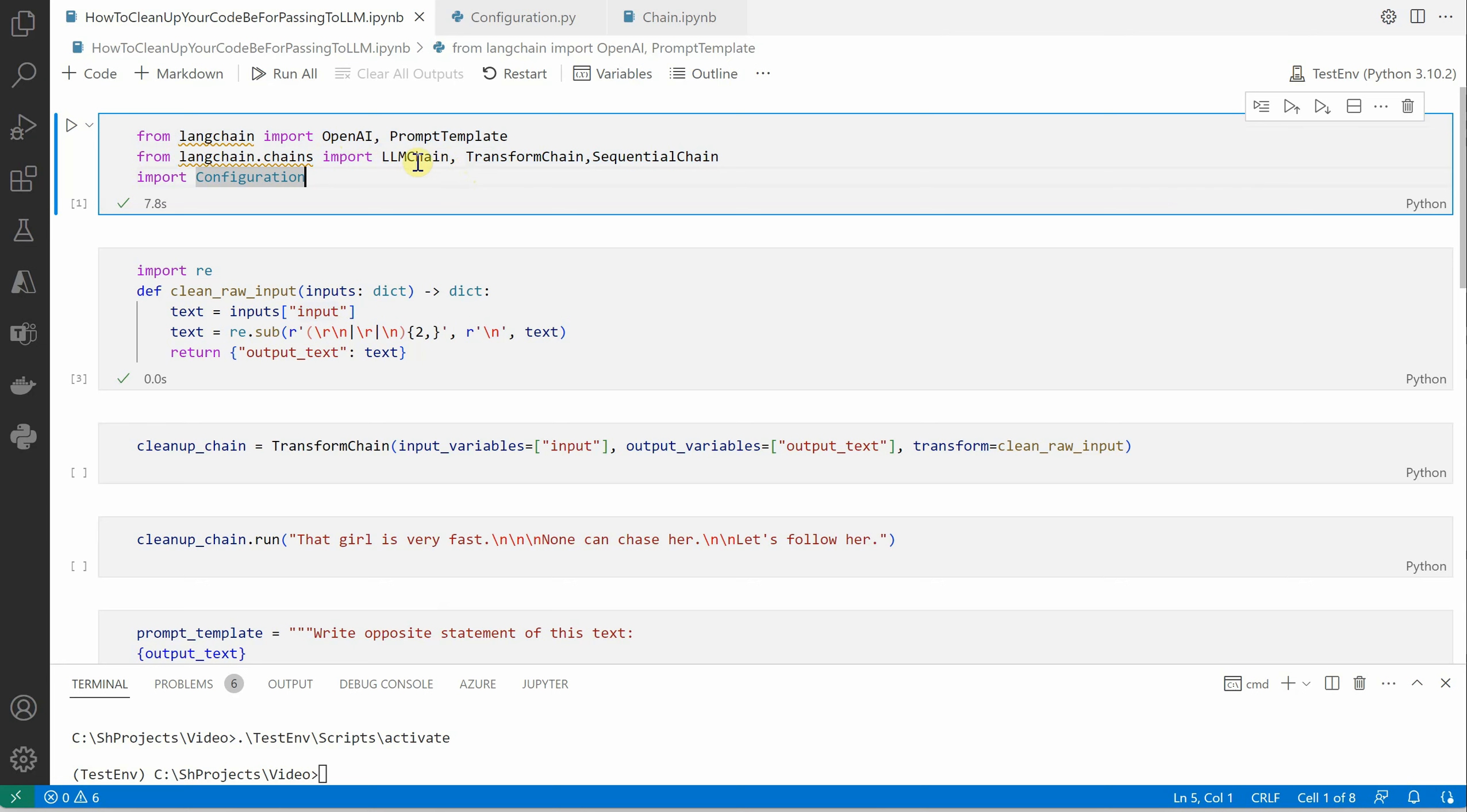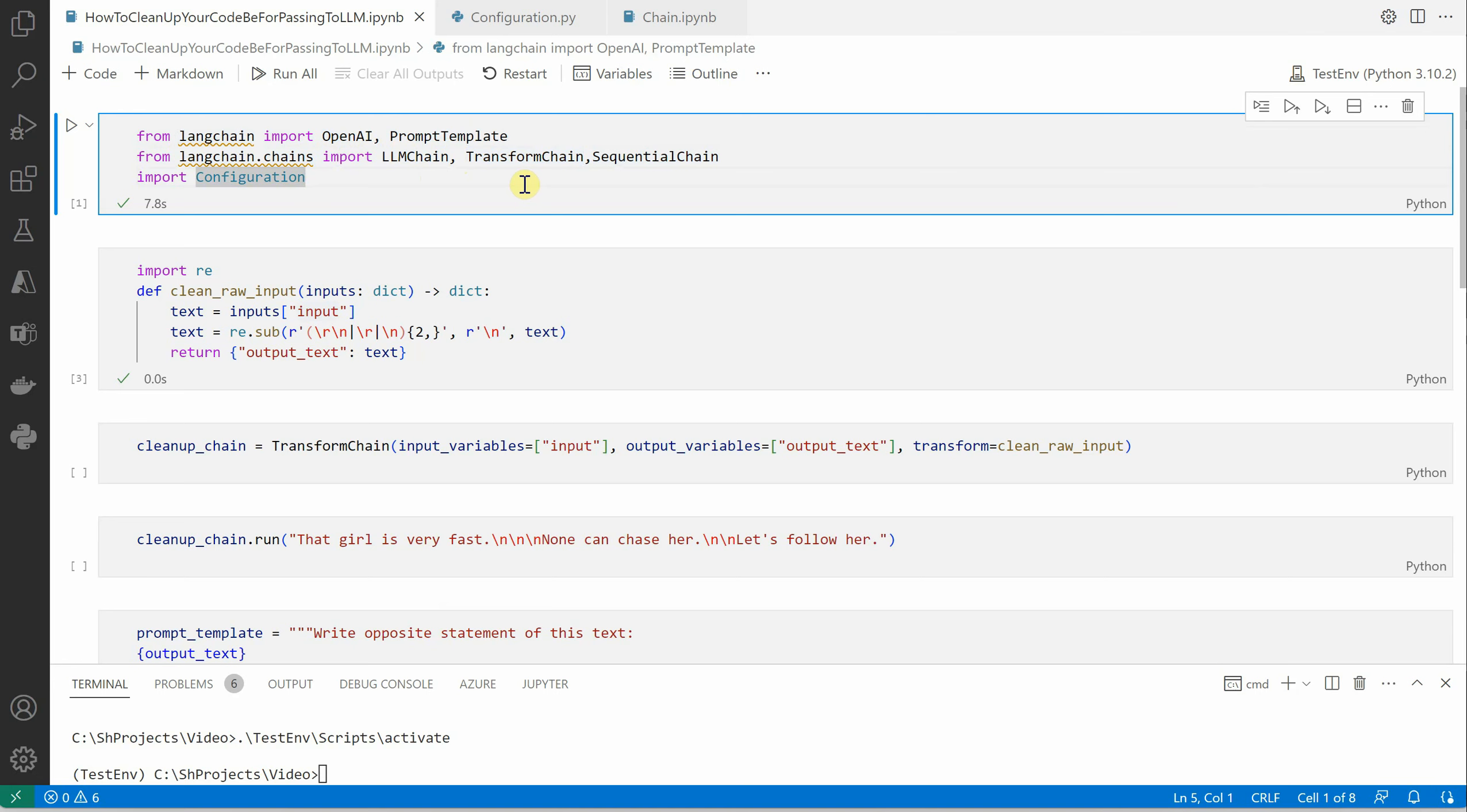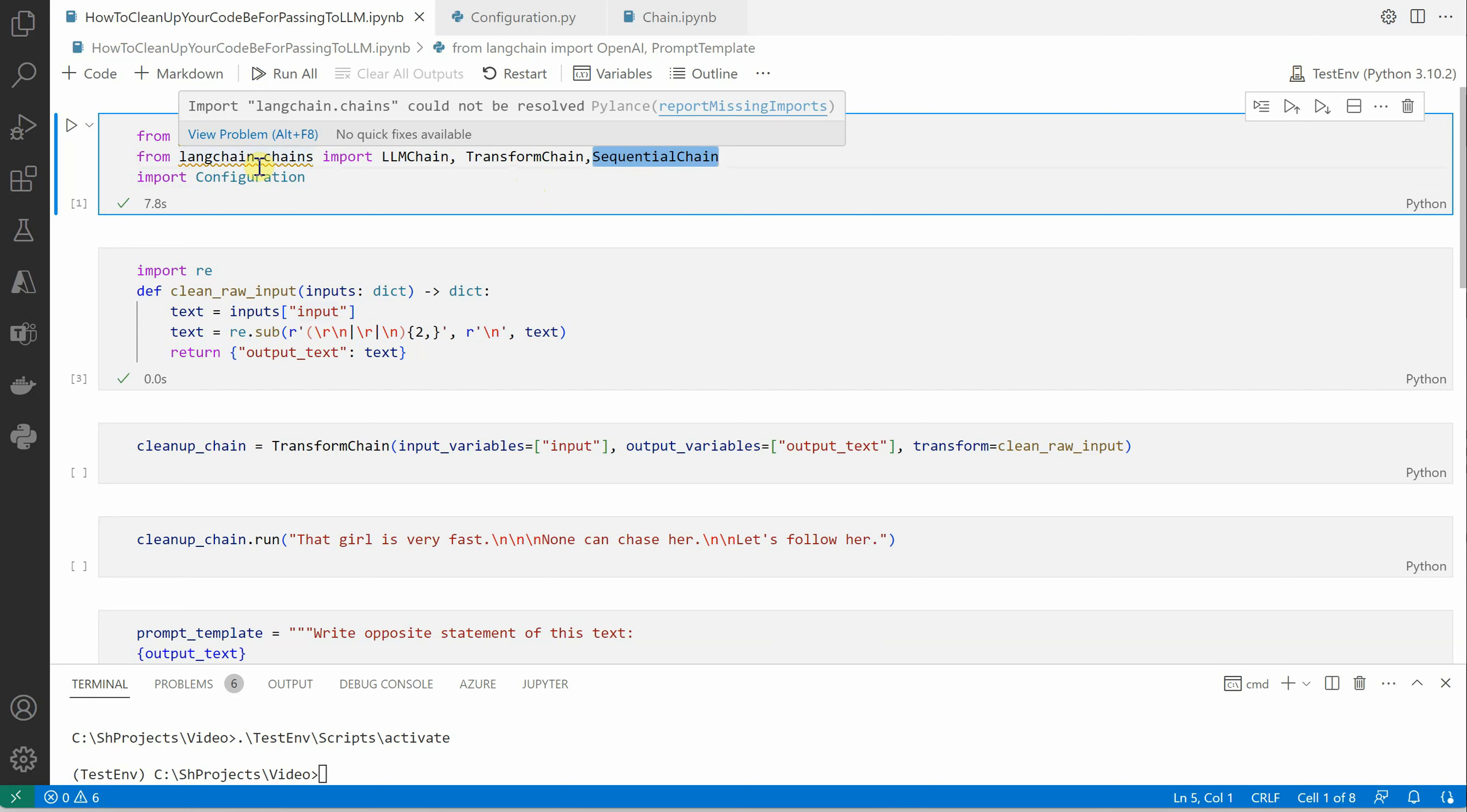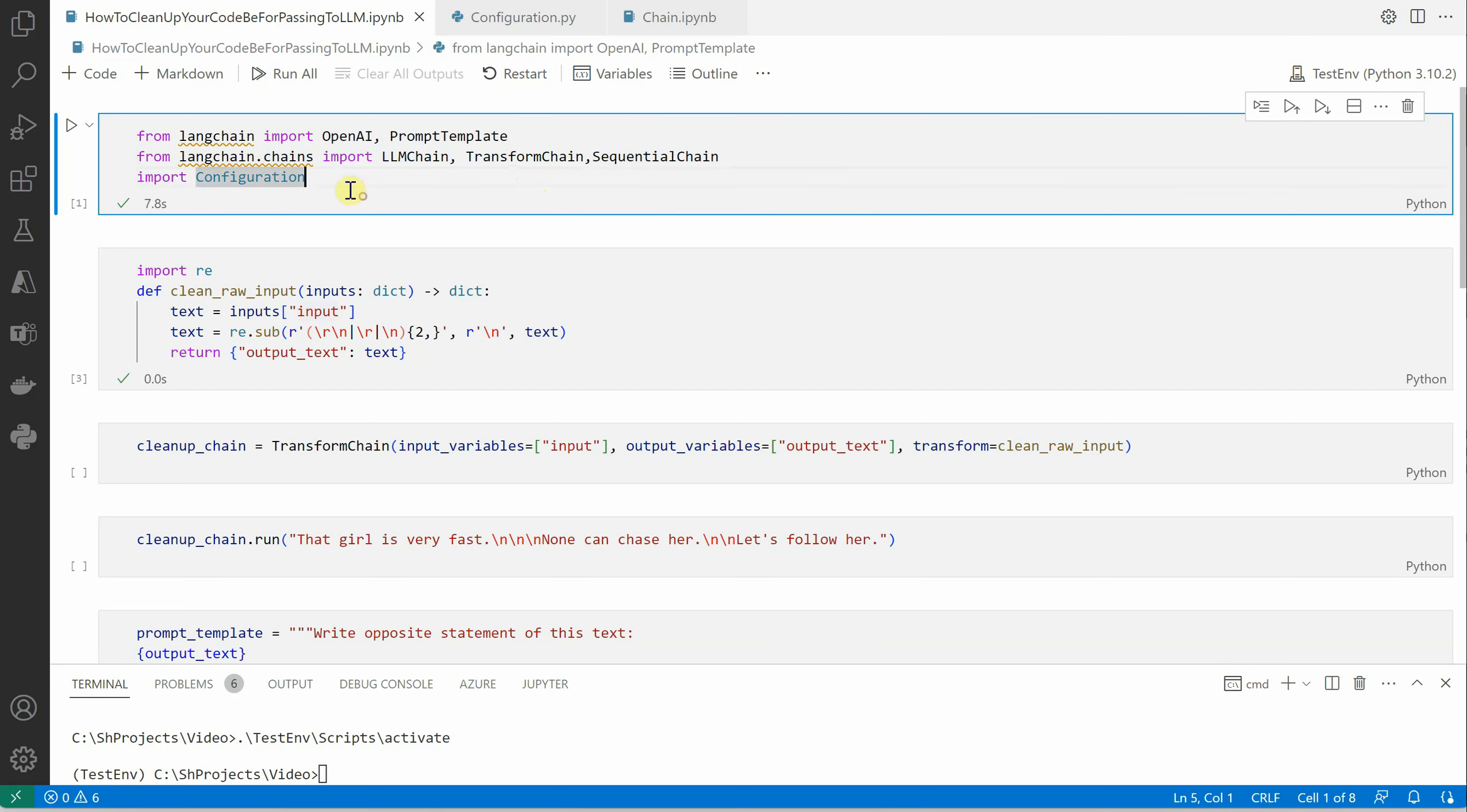Then we need LLM chain, and then we have TransformChain and SequentialChain. TransformChain is nothing but it's used to construct a single block of our entire execution sequence, and SequentialChain will combine all the chains which we are building. This is the configuration module which I've created for myself and it's holding my API key.